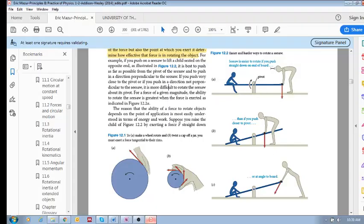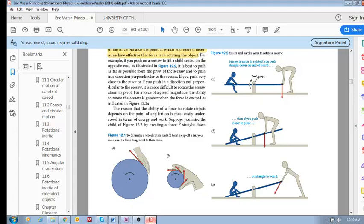Where would you rather push? What is easier? To push over here down, to push over there down, or to push over there but at an angle? These are different examples of where you could be pushing in order to rotate this seesaw.